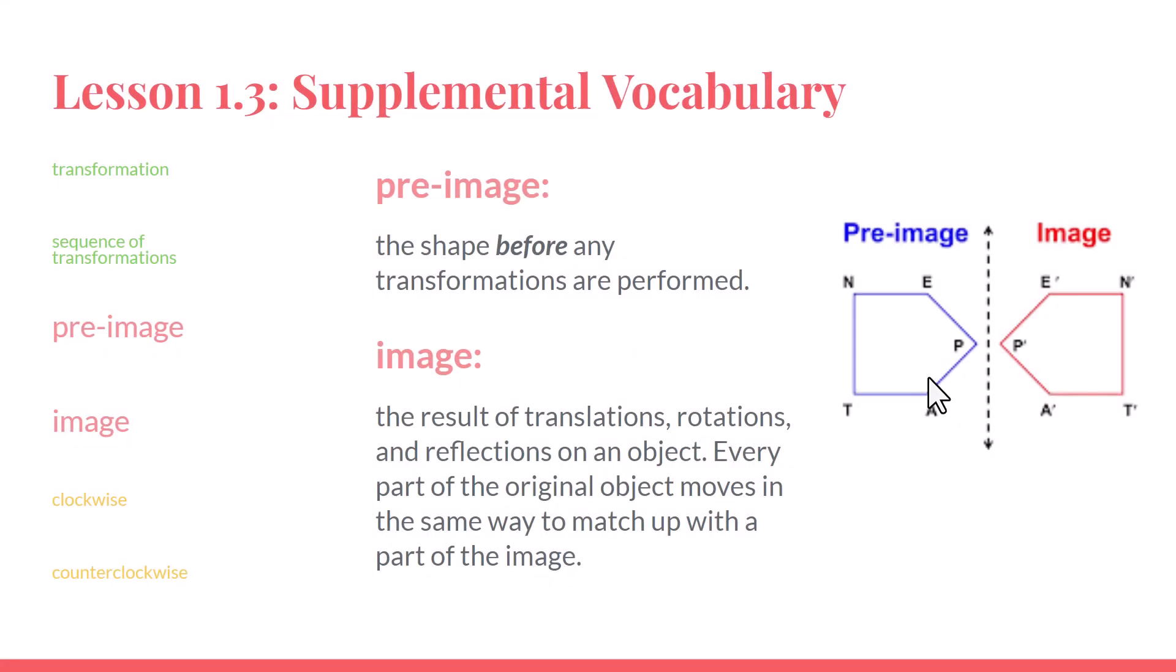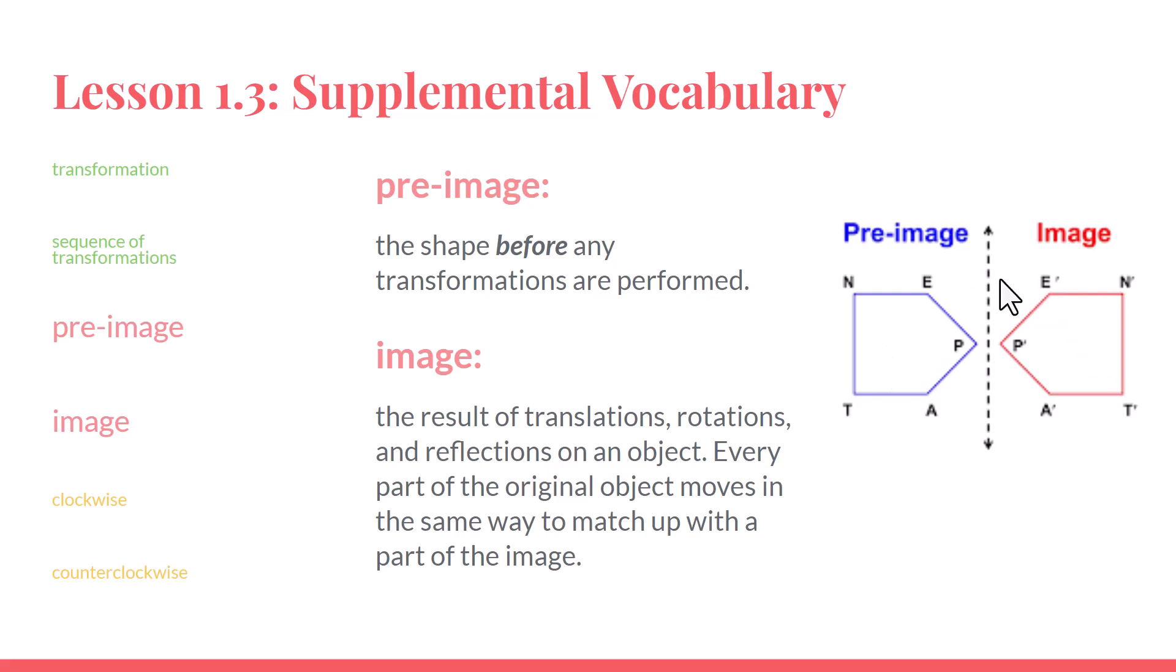Our next words are pre-image and image. As we've done these transformations, we've had a starting image and what it looks like before we do anything to it. And then the final image after we've done the transformations. There's a special word for the before picture. It's called the pre-image. Pre and before mean the same thing. And after we're done with all the transformations, we call that final figure the image.